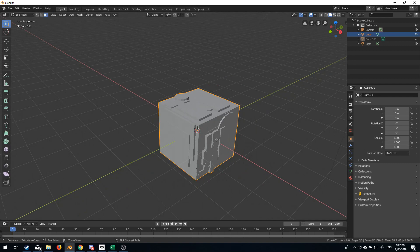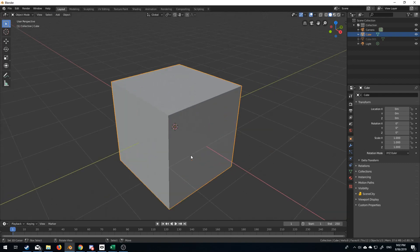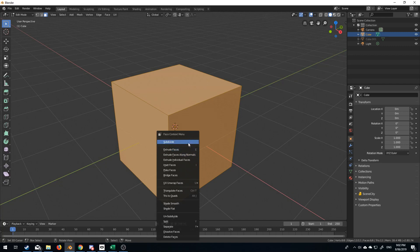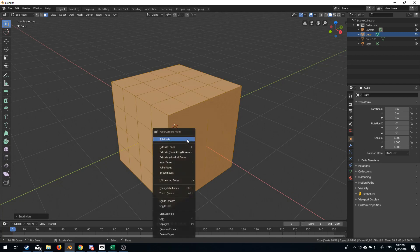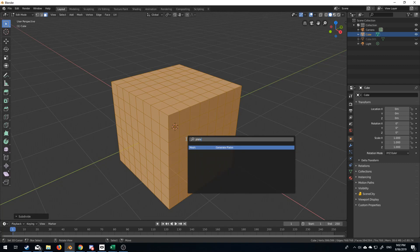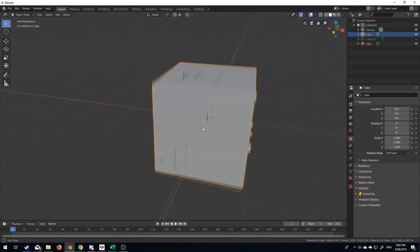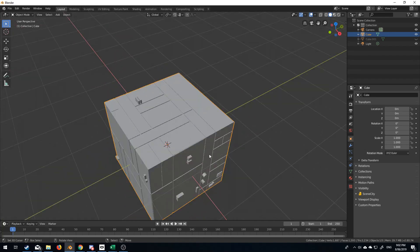So if I undo and select the cube, tab to edit mode, press W and subdivide a few times — now I'm going to press 'Generate Plates' again. It's already there. Now you can see that we've got our plates automatically generated.